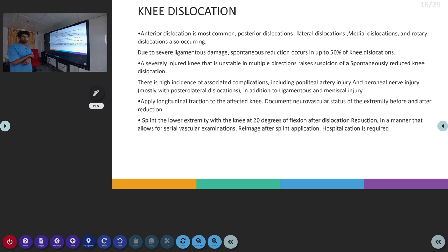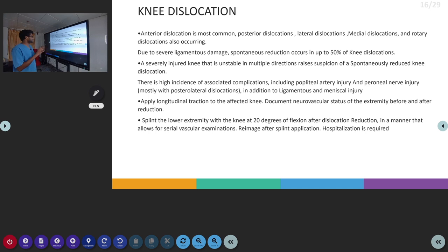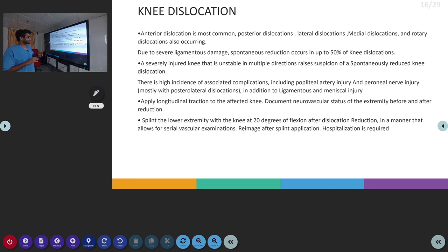The next topic is knee dislocation. Anterior dislocation is the most common, then there are posterior and lateral dislocations. If the dislocation is severe, there may be spontaneous reduction of the dislocation. A severely injured knee that is unstable in multiple directions has a high chance of severe injury and spontaneous dislocation. There is a high incidence of complications with severe injury, including popliteal vascular injury and peroneal nerve injury.